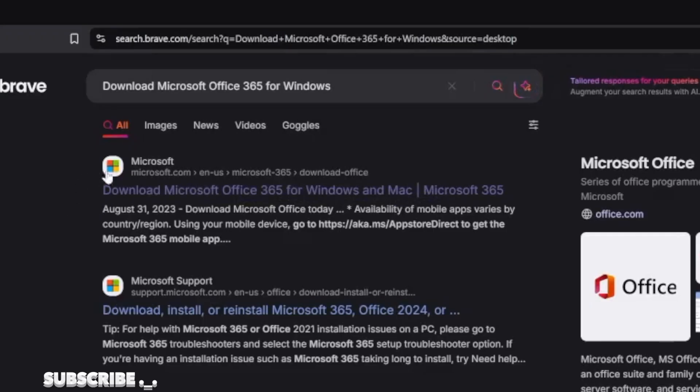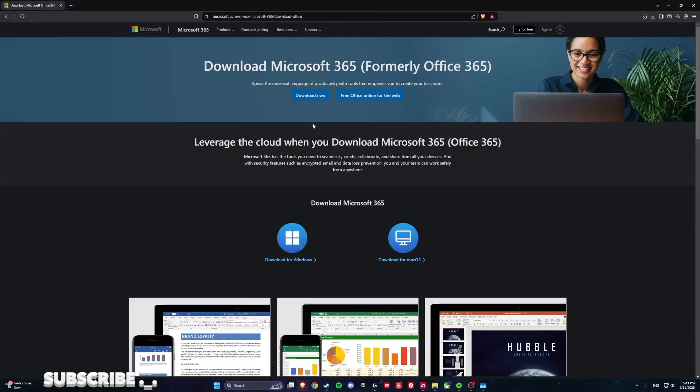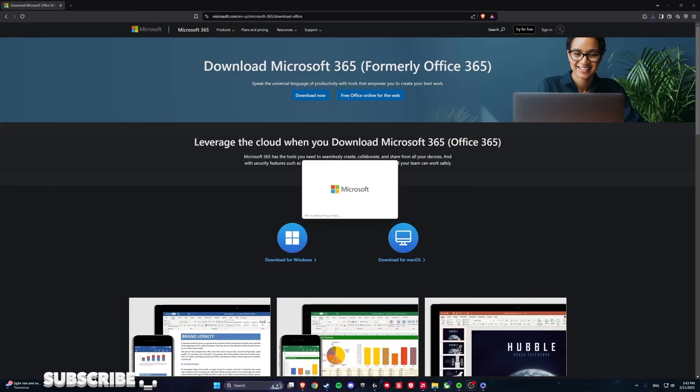Then you are going to go to this first link, then download now. You can click either here or download for Windows here. It is the same.